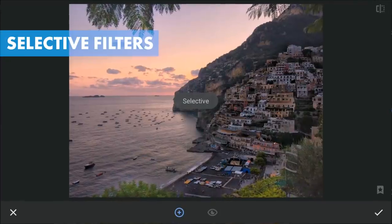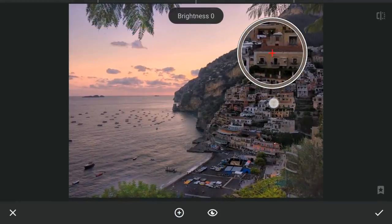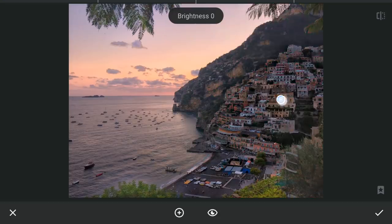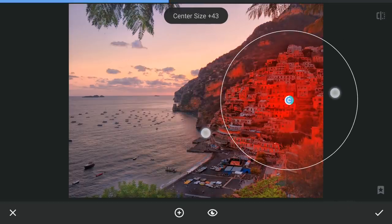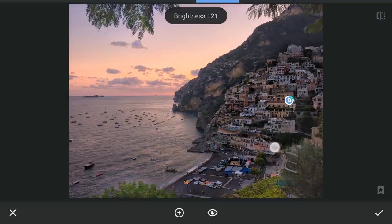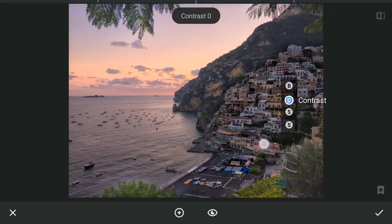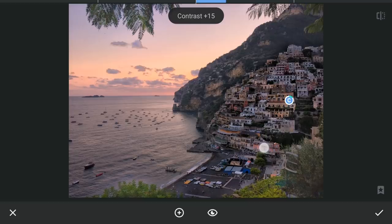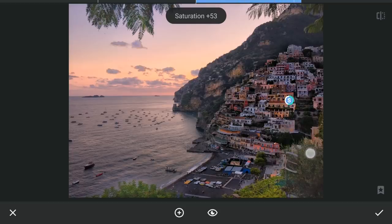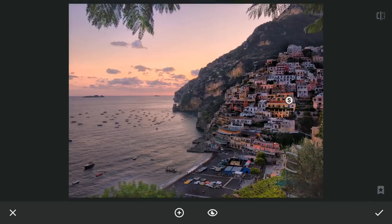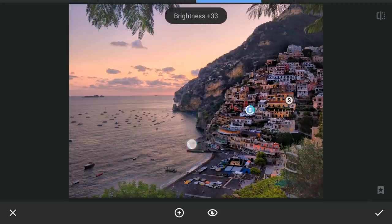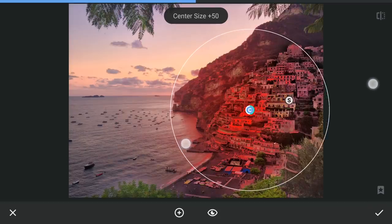With selective filters, I am gonna try giving some color contrast to the houses. First one on these warmer colored buildings — adding a bit of brightness, little contrast, some saturation, more structure. Then copying and pasting the same settings on these cooler looking buildings, which gives a nice color contrast to these village houses.